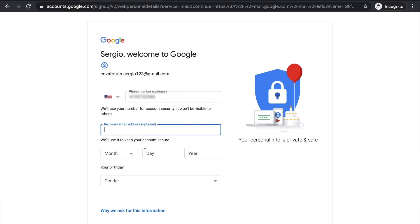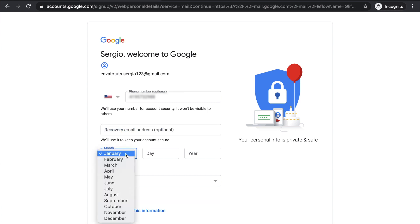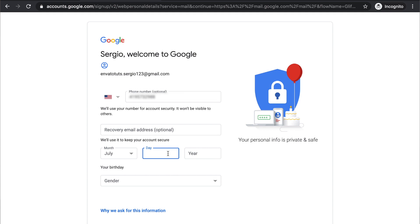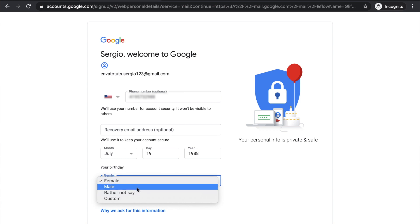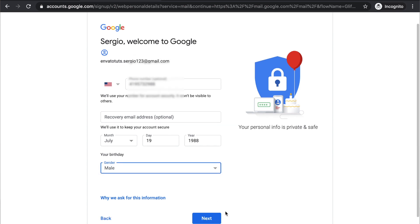We'll just go to the next step where you got to add your birthday date, month, day and year, then your gender. And after that, you just click on next.